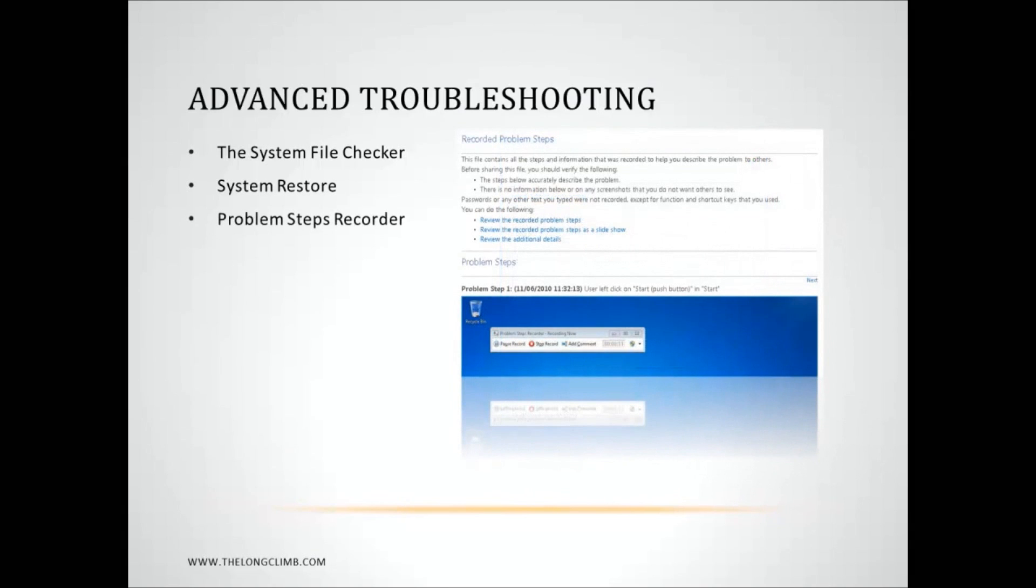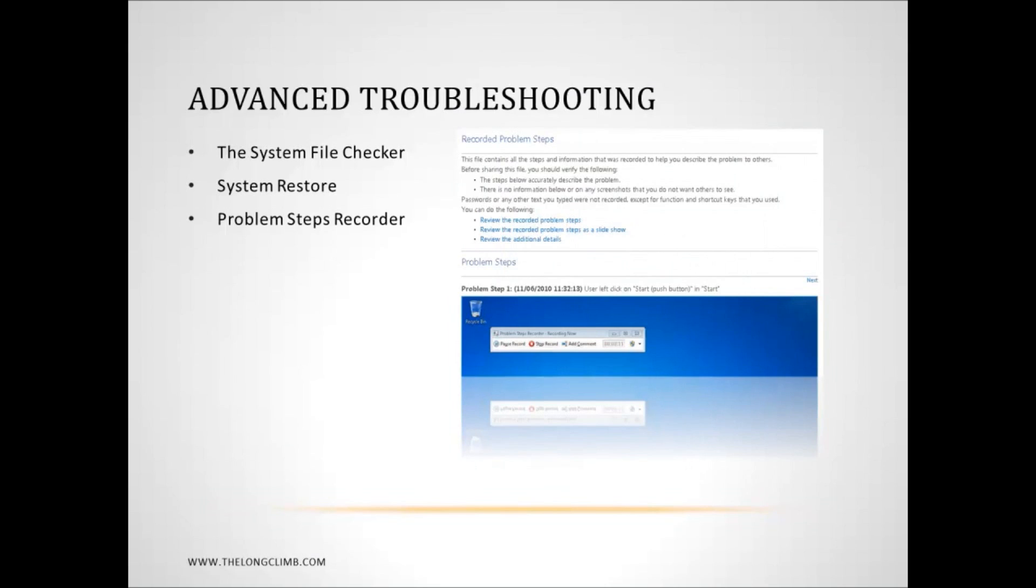Then there's the problem steps recorder. Now this began life as a tool in the Windows 7 beta, just to help beta testers give Microsoft more information on problems with the operating system when it was in testing. And it was so well received that Microsoft bowed to pressure and kept it in the final release of the operating system. Now you won't find it in the management console, you won't find it in the start menu. The way to get to it is to type PSR into the search box in the start menu.